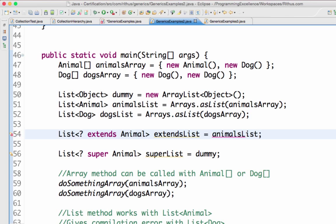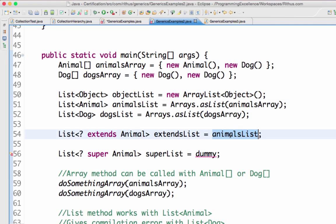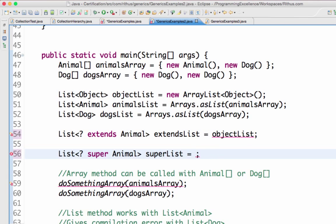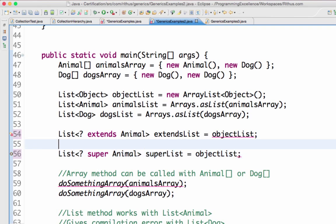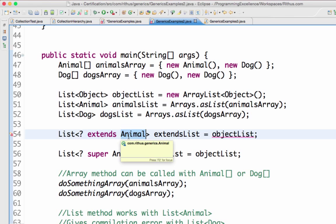animalsList doesn't give a compilation error - it works. But if you give objectList, it complains because objectList is not the right value here. If I say List<? extends Animal>, I can only give lists with types Animal or a subclass of Animal. A super class of Animal cannot be used - that's the 'extends' keyword.